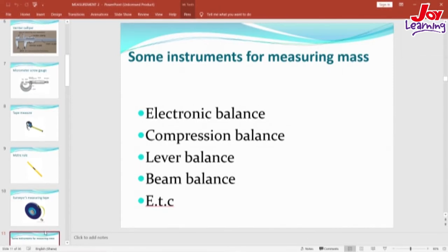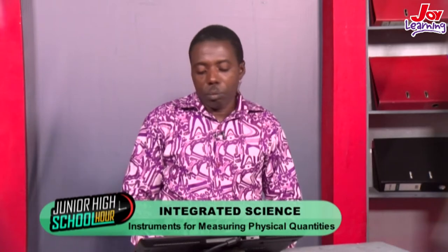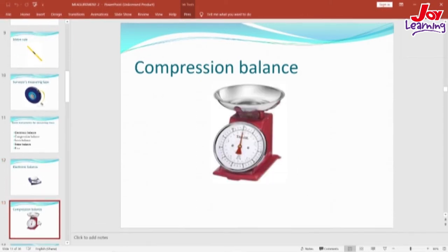Now let's go on and see the pictures of some of these instruments. The one we have on our screen is the electronic balance, sometimes also referred to as top pan balance. This is used to measure the mass of a substance. We also have on our screen the compression balance, which is very common if you go to a market. If you buy meat, they use this to weigh the meat for you. So this is the compression balance, an instrument for measuring the mass of a substance.